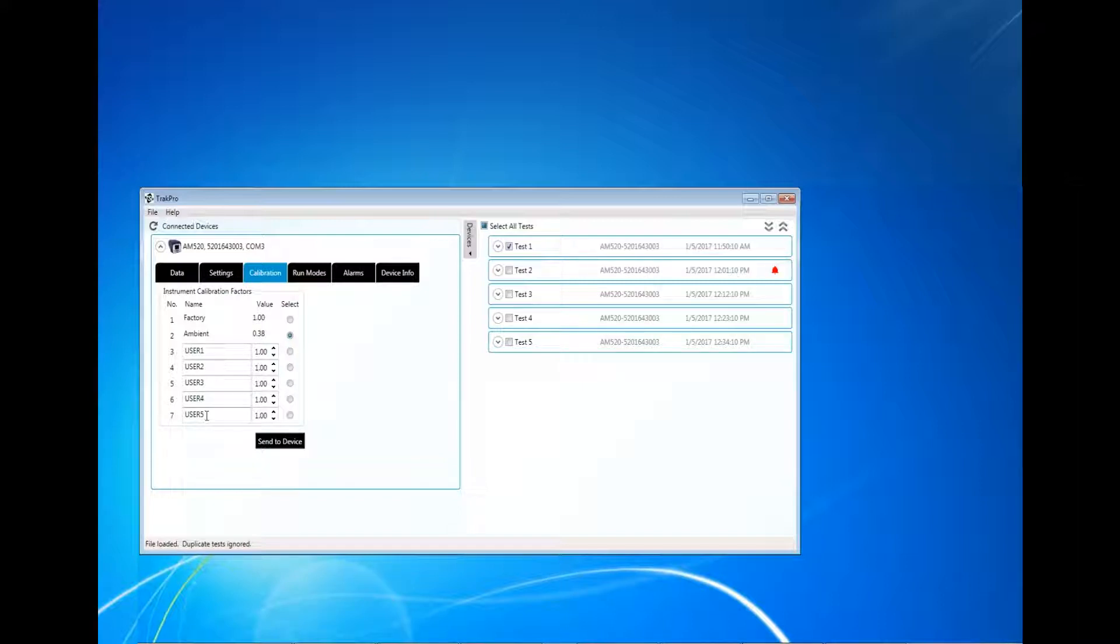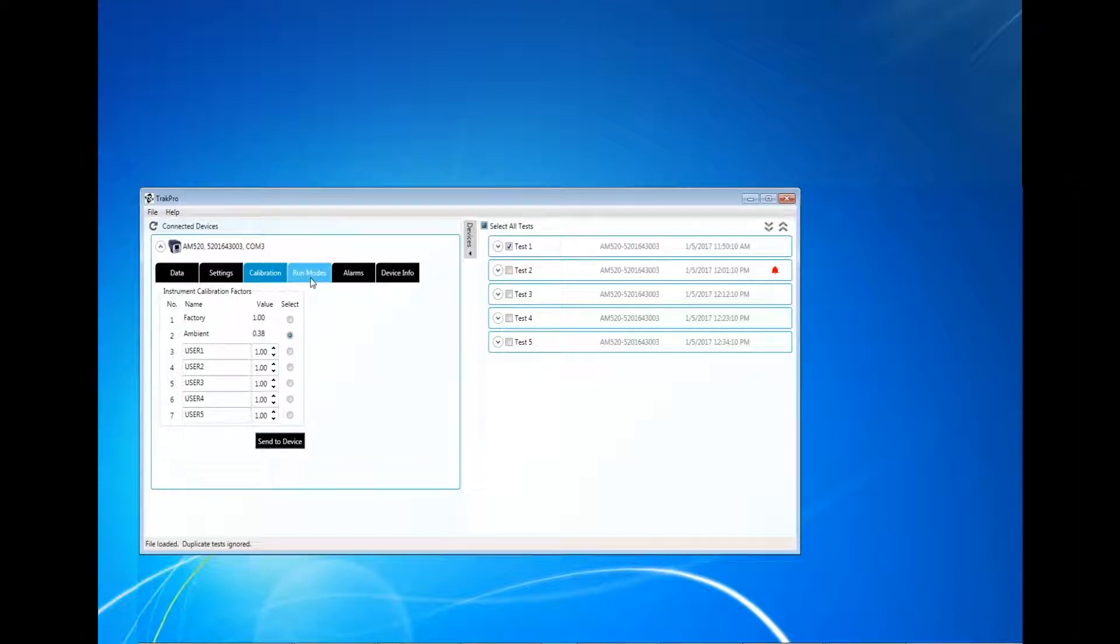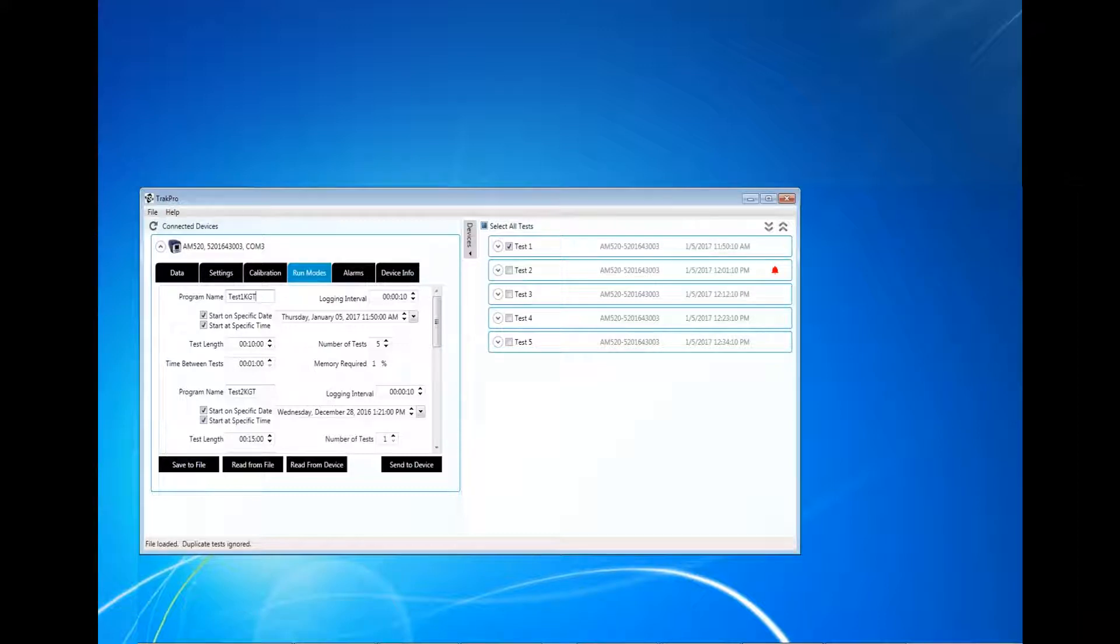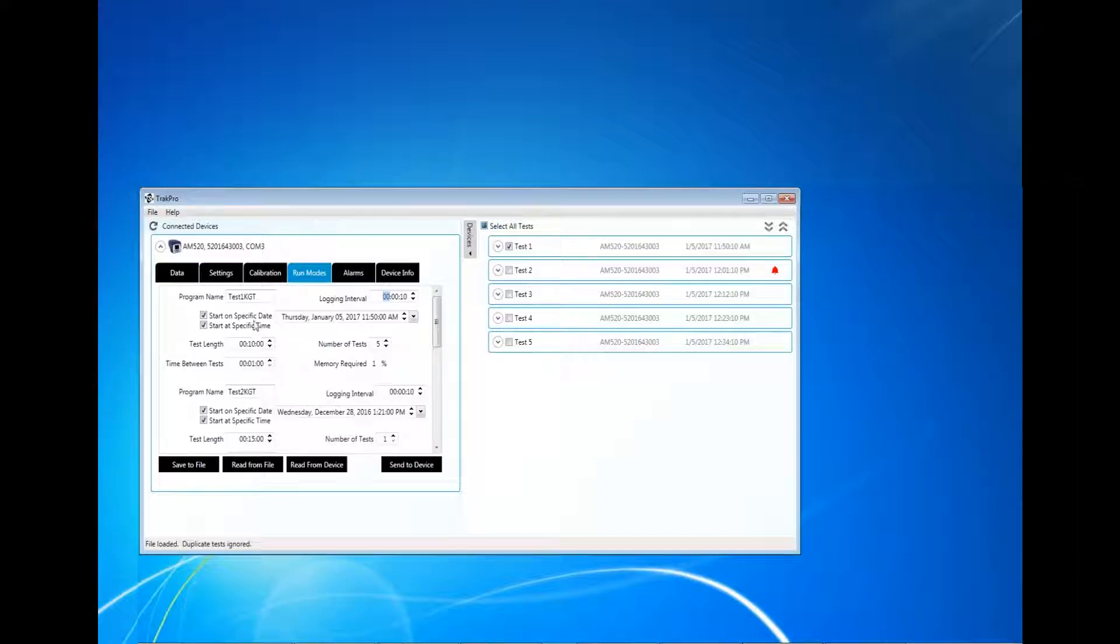The Run Modes tab allows the user to configure the five program modes. The program name, logging interval, specific start date and times, test length, number of tests, and time between tests can all be configured.